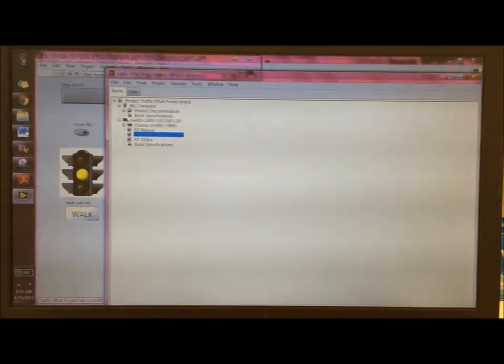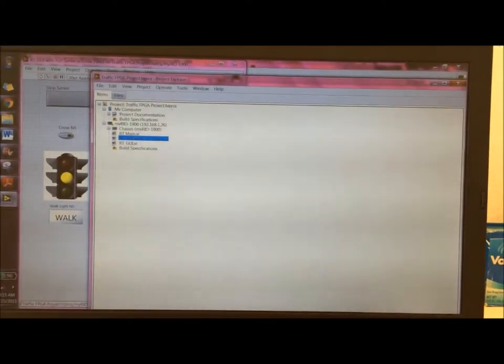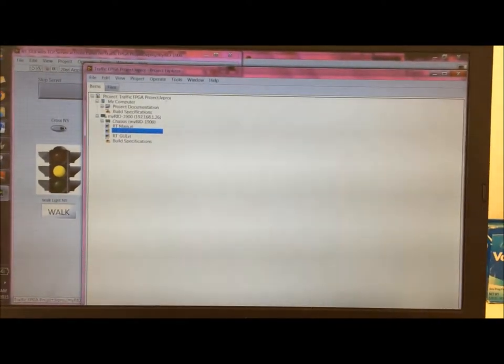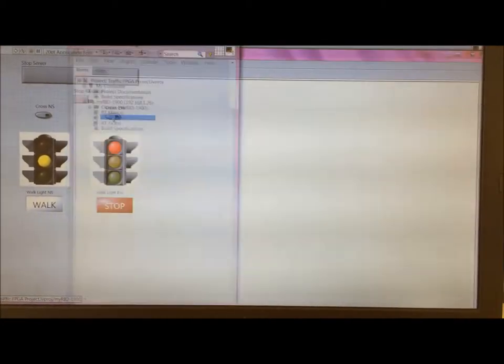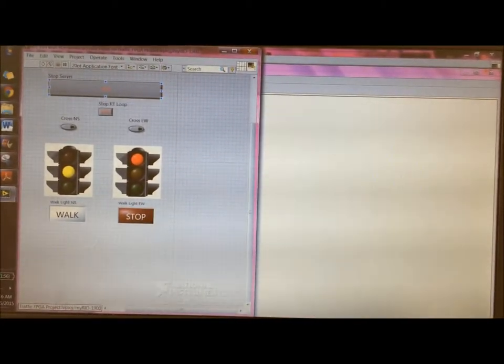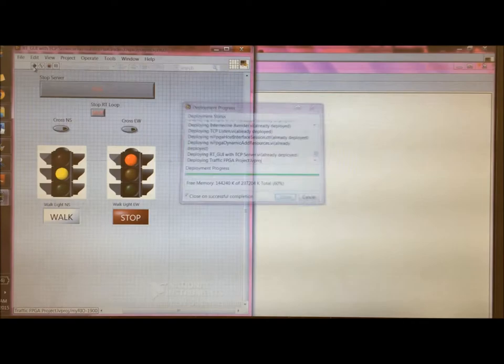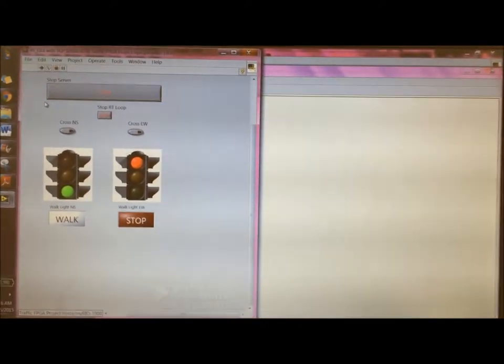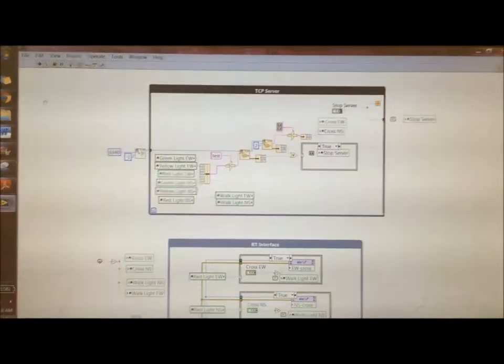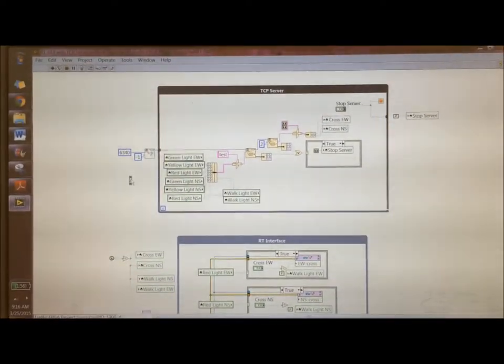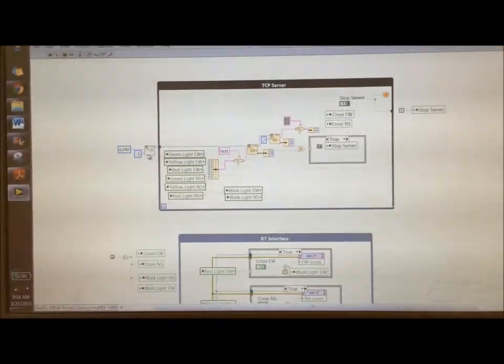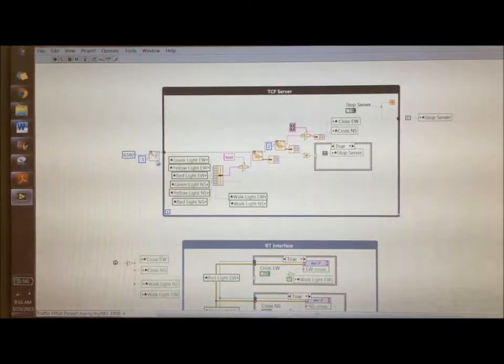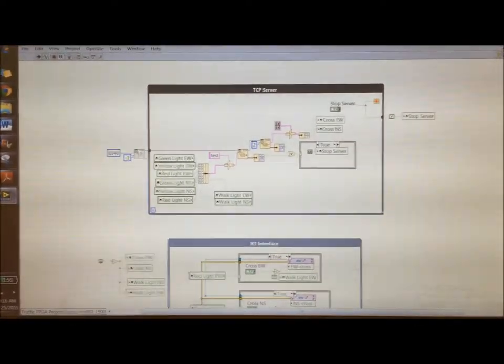Here we are going to demonstrate the web-based communication. So right now I'm going to open up the RT GUI with the TCP server and run this file. This is basically the same file that we had before, similar to the RT GUI, but now this has a TCP server in it.